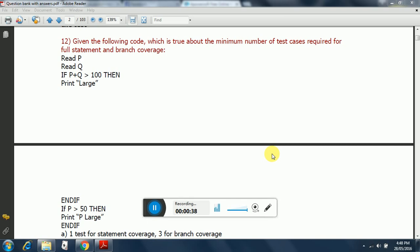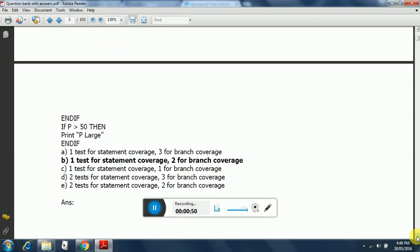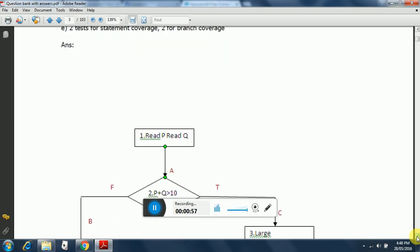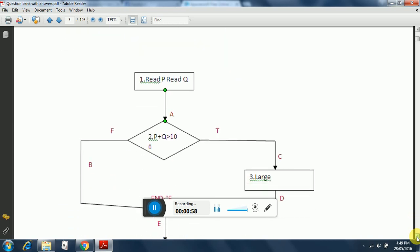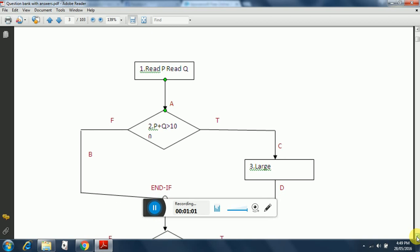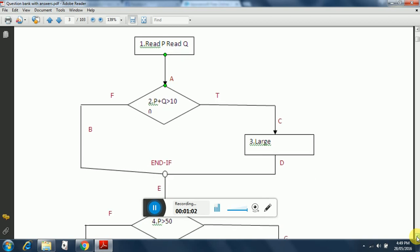If P > 50 then Print P Large, End If. The options are shown here. The correct option is option B. Please refer to the following diagram which gives the explanation. This is the diagram that has been created.